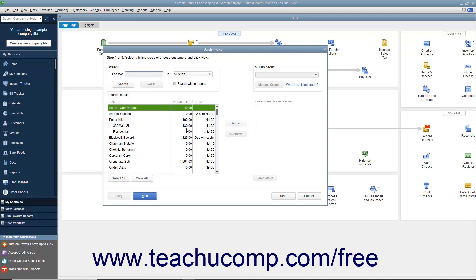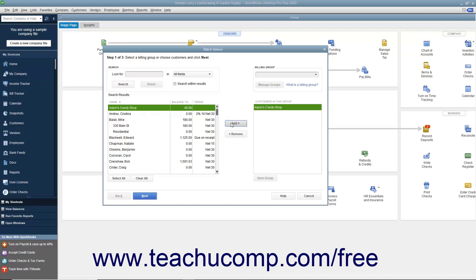To create a one-time batch invoice for customers, select the names of the customers or customer jobs from the left list, and then click the Add button to move them into the list at the right side of the dialog box.